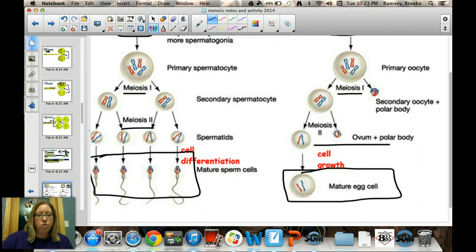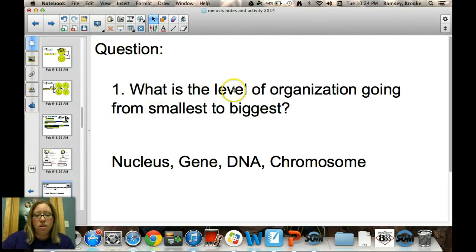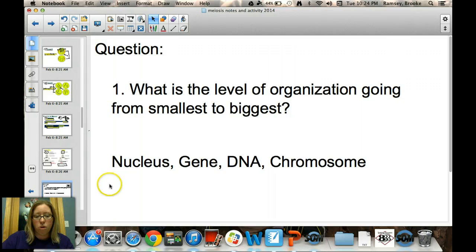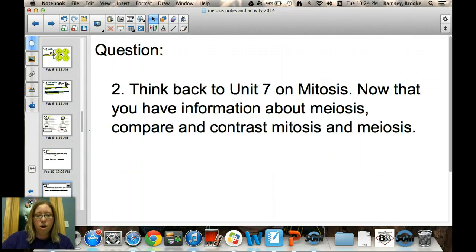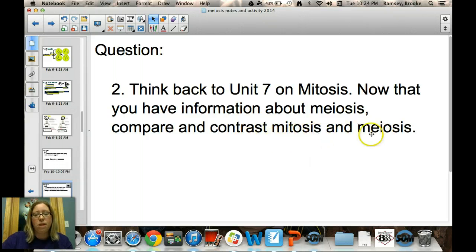Please go to the video form on the class webpage and answer two questions. First, put these in order from smallest to biggest: nucleus, gene, DNA, and chromosome. Second, now that you have an overview of meiosis, compare and contrast mitosis and meiosis — what are the similarities and differences? Fill out the form and I'll be checking those notes tomorrow.